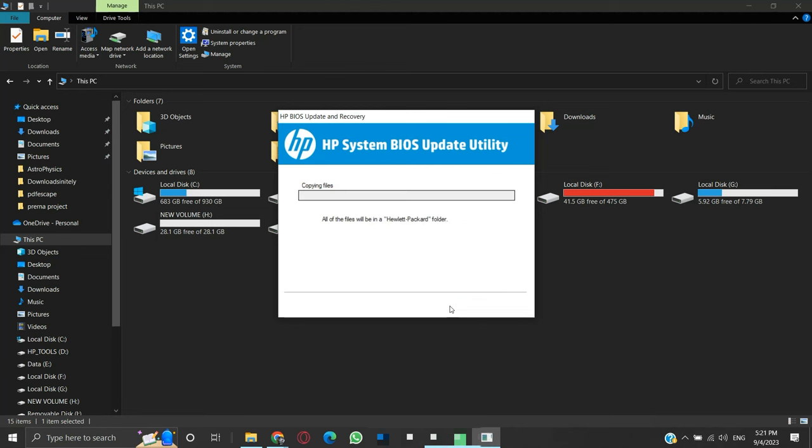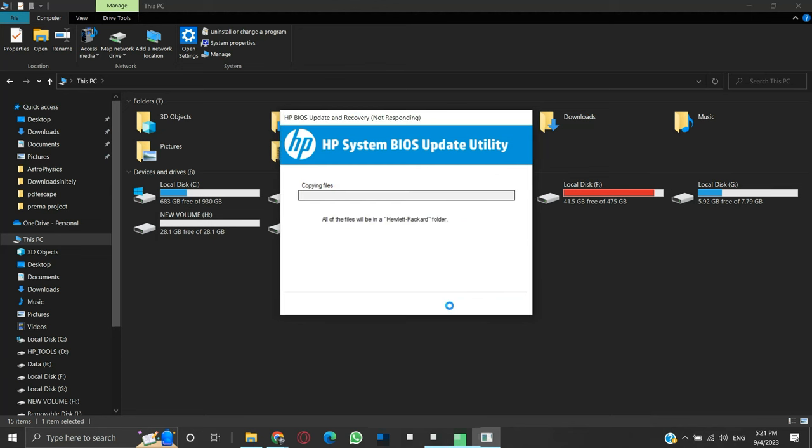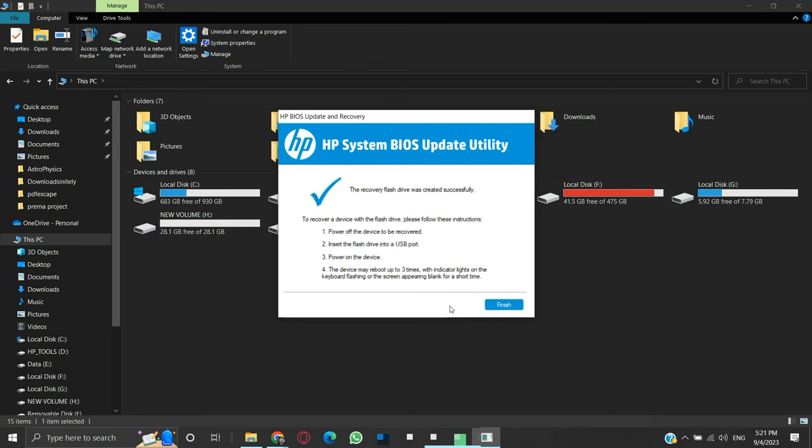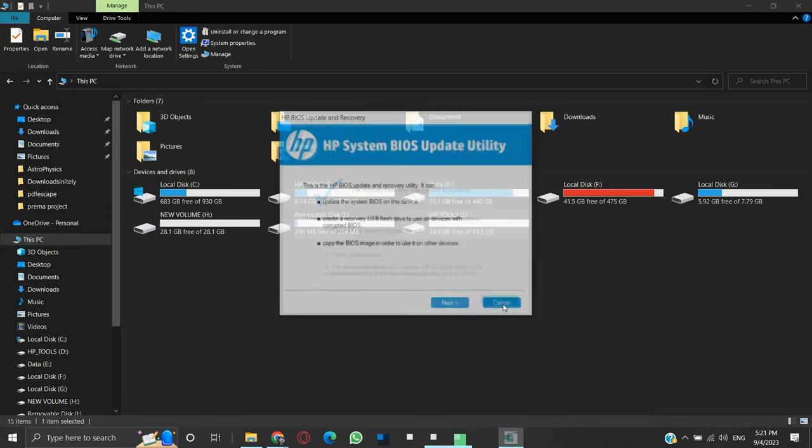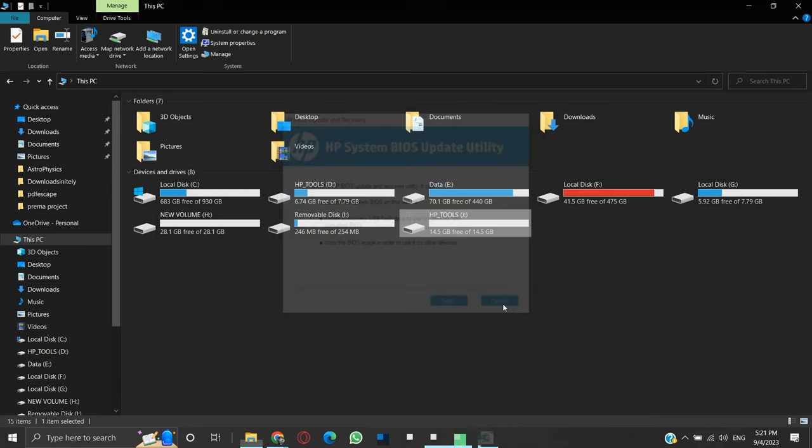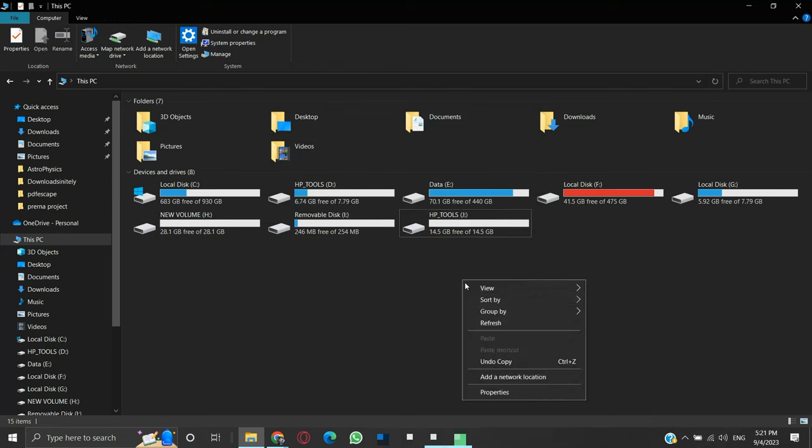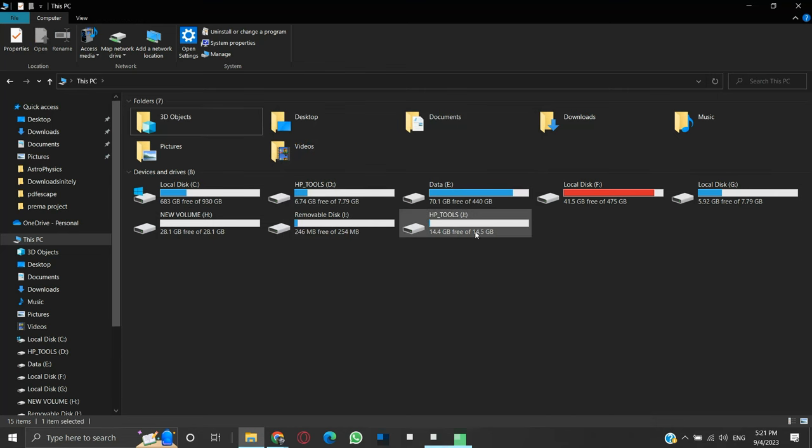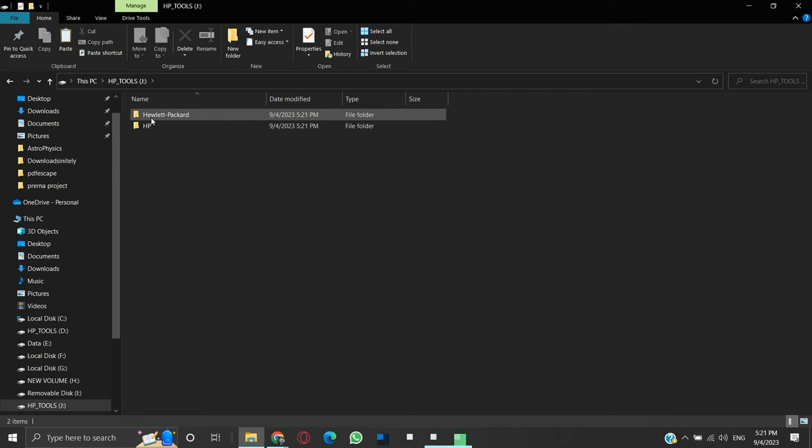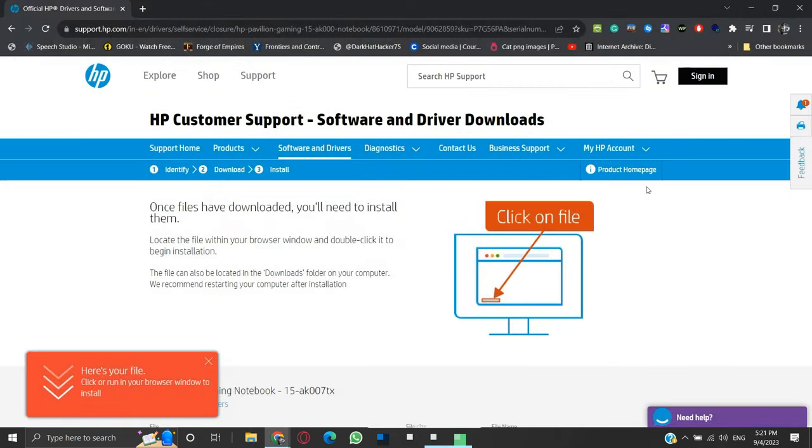The process of creating the BIOS Recovery USB will begin. It may take a while. After completion, we will click Finish. If the BIOS Update Utility window pops up again, click Cancel. Let us check the contents of the USB drive. We will see these two folders. Also, our USB drive name is changed to HP underscore tools. Our BIOS Recovery USB flash drive is created and ready for use.